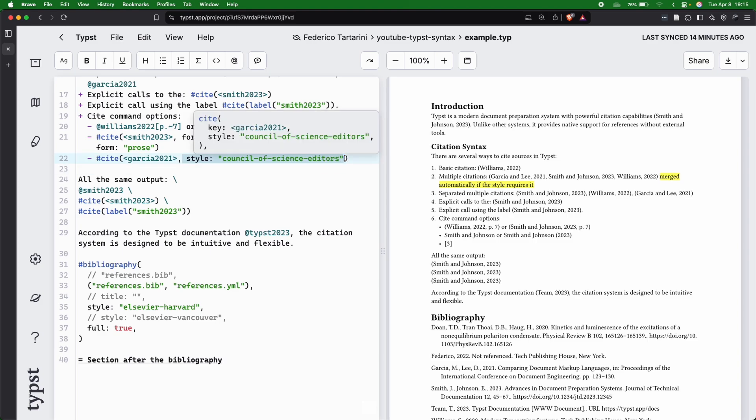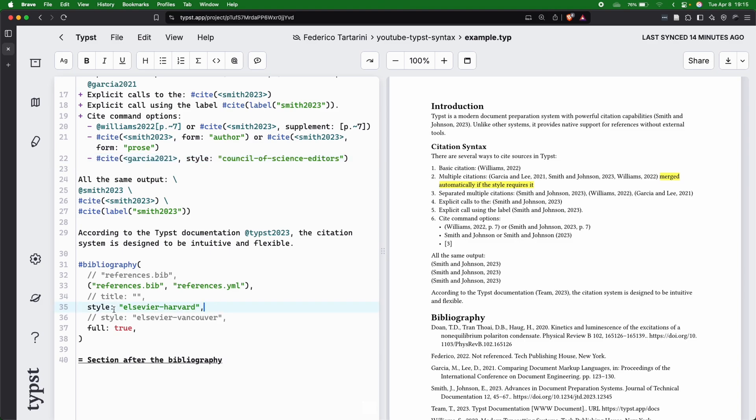You can also change midway for some specific references. Again, I don't recommend that because I think it's not a good practice to change it within the text. If you want to change your style, as I showed you before, change it here at the bottom.